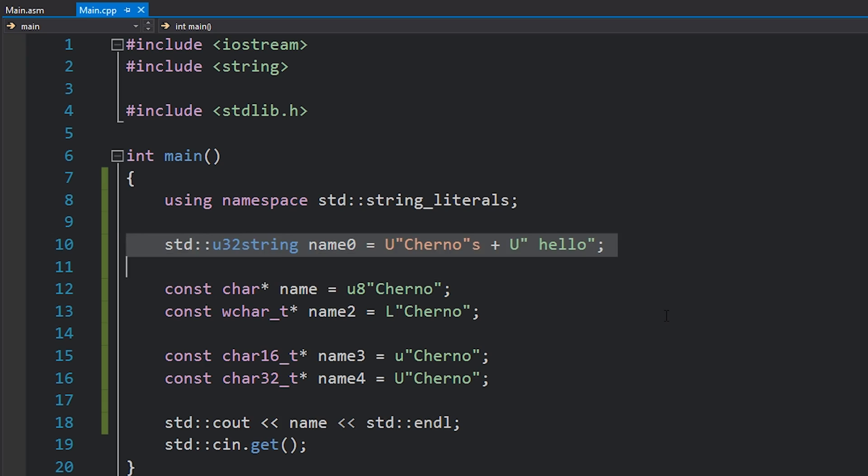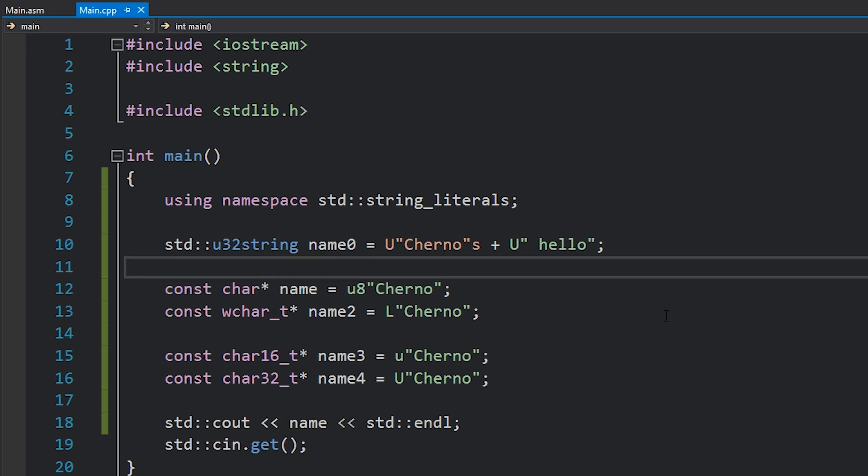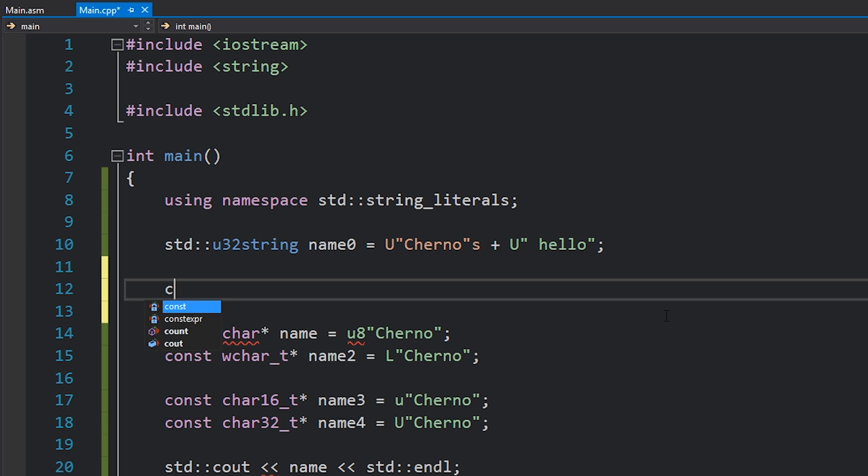So yeah, confused about strings yet? Aren't we all?